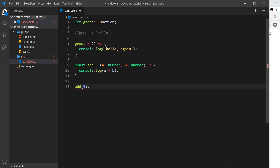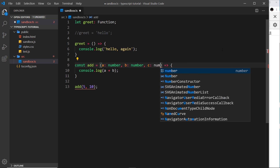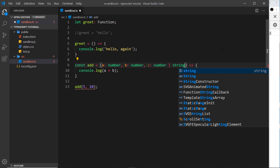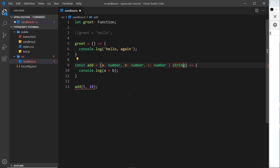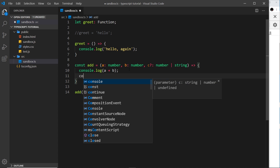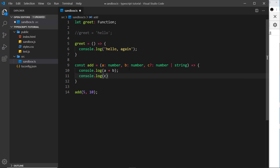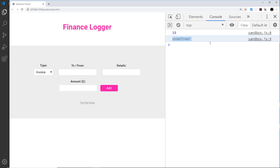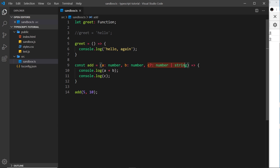What if I want an optional parameter? Right now if I don't pass one of the parameters I get an error. I can add a third parameter 'c' with a union type — number or string — meaning it must be either. To make it optional, I place a question mark after 'c'. The error goes away even though I don't pass a third argument. When not passed through, the value of c becomes undefined, which we can see logged to the console.